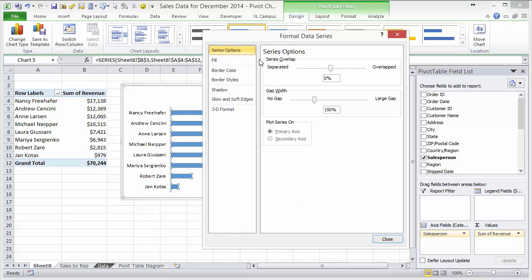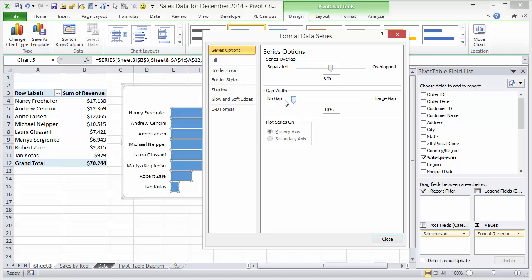And under series options here we want to make the gap width smaller. This is the width between the bars, so I'm just going to reduce that down and you'll see that'll make the bars wider. Close this window.